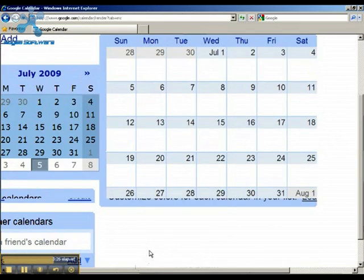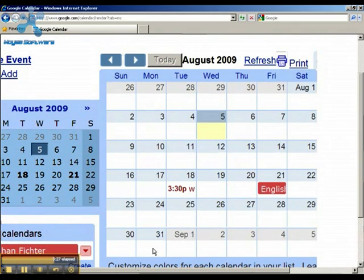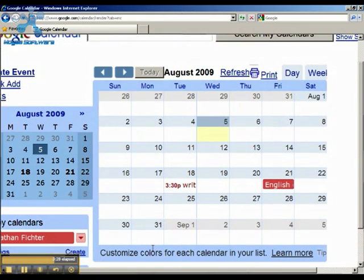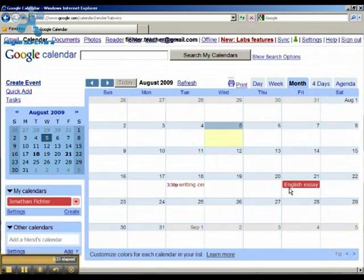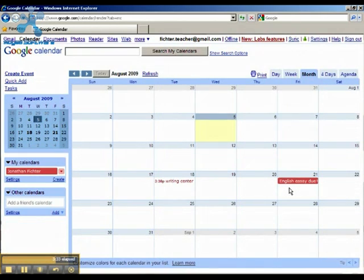Now you can see both events on the calendar. If I zoom out, I have a Writing Center appointment and I have my English essay due.